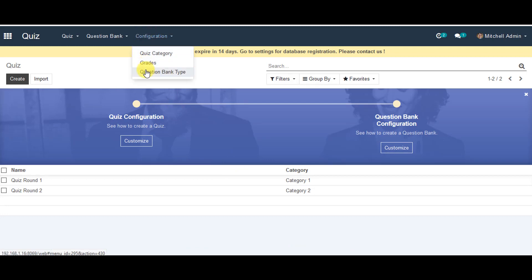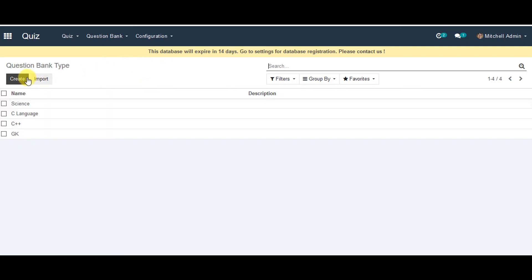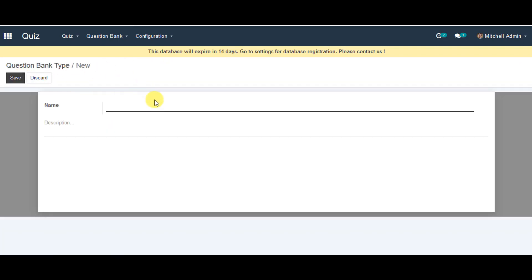Click on question bank type. You can go to create question bank type. You can provide a name for the question bank type, and if you would like, you can leave a description. Then go ahead and save the information.